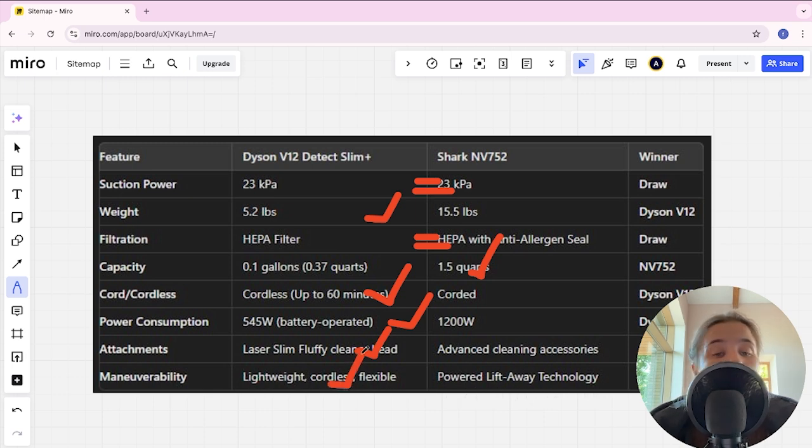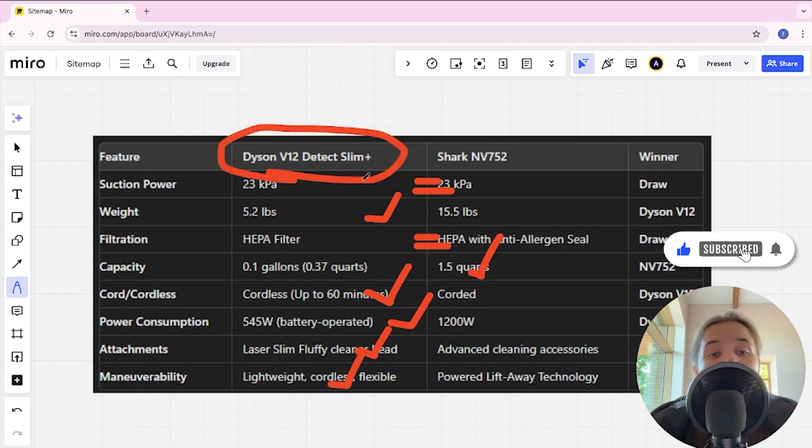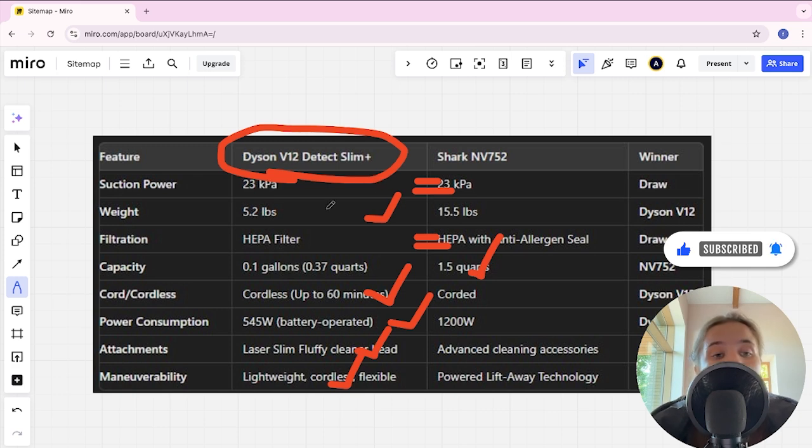And if you want more suction power, long battery life and an affordable price, you are better off with Dyson V12 Detect Slim Plus. The link to buy is in the video description. Thank you.